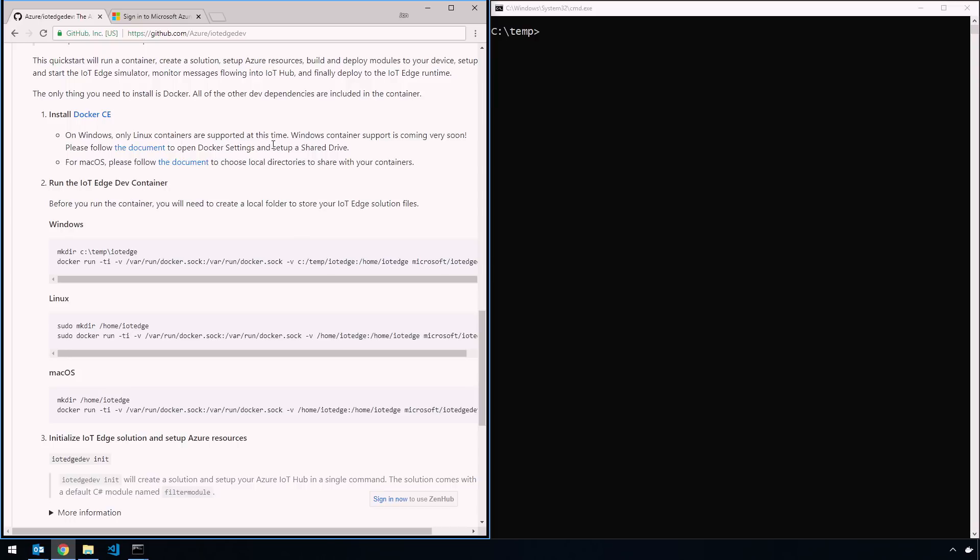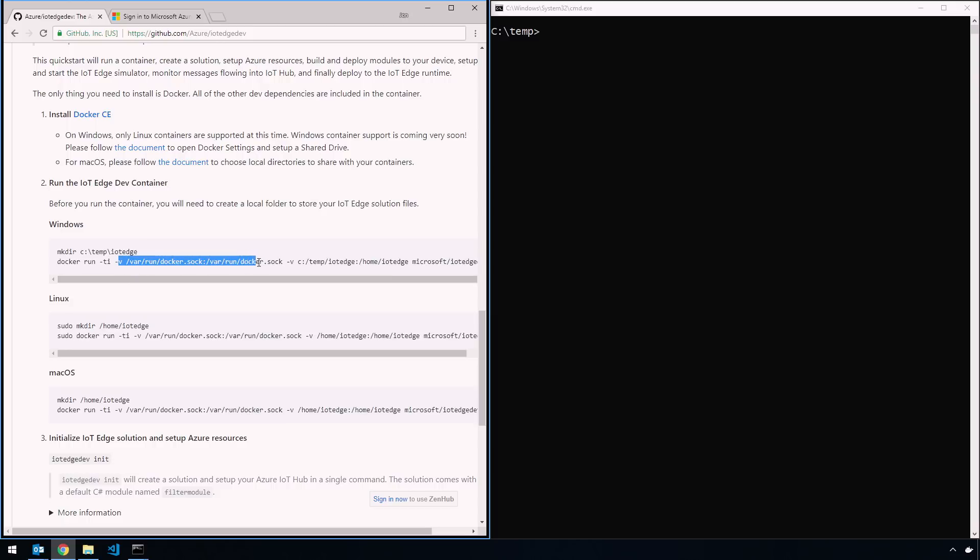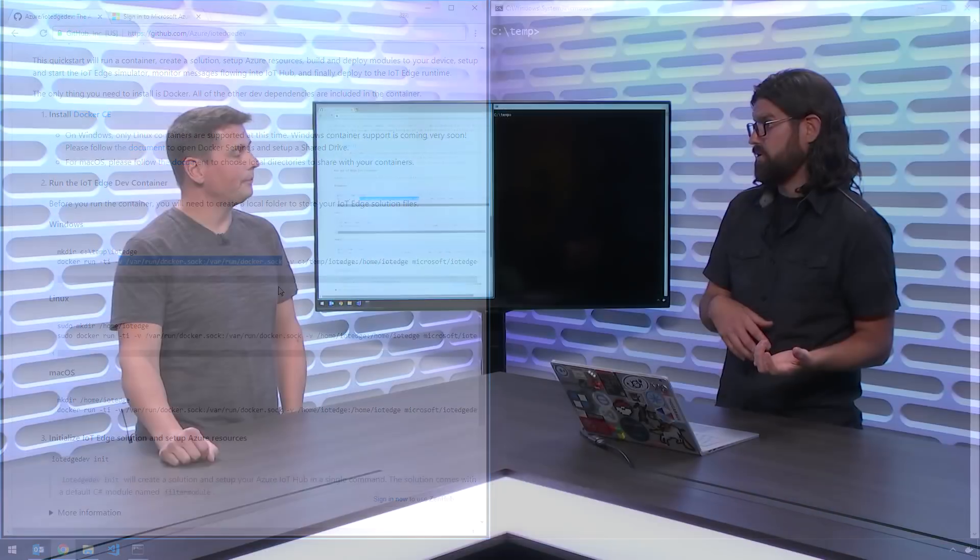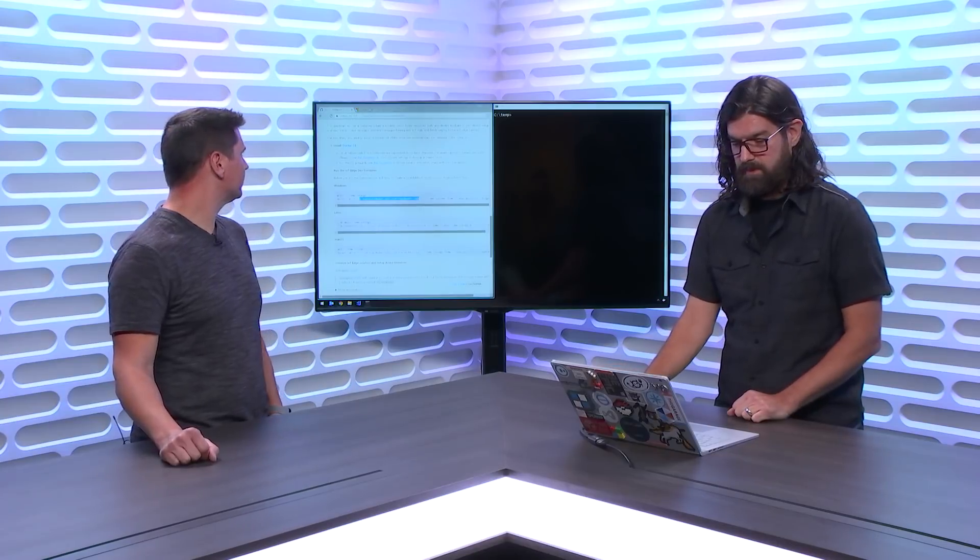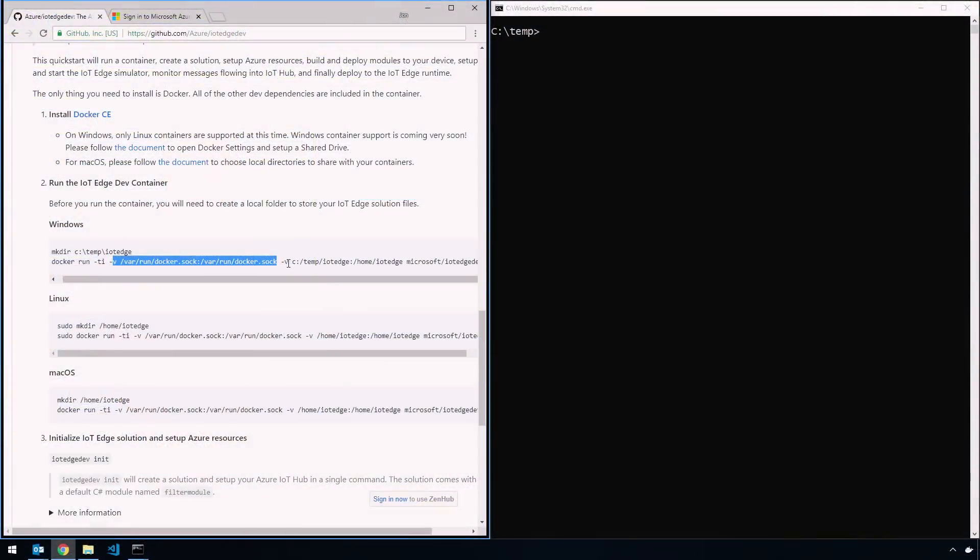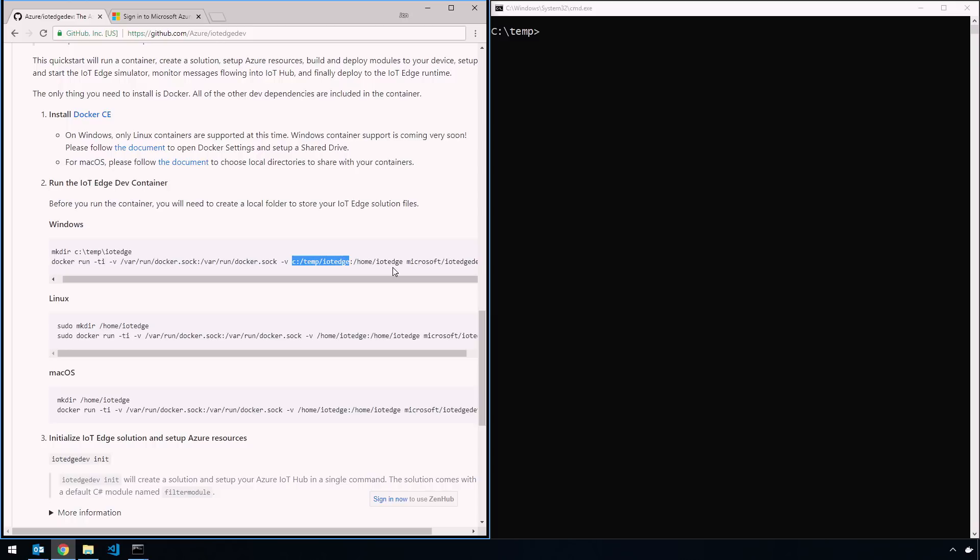Once you have Docker CE installed and you have a drive set up, then we're going to start the container. First thing we're going to do is create a directory under your temp folder. You can create this anywhere obviously. We're going to call it c:\temp\iotedge. This is going to house our local files. The Docker run command is going to volume mount the Docker socket so that the container has access to your host machine's Docker instance. So when you create a container, it's actually going to be on your host. When you run a registry and all that stuff, it's going to be right on your host.